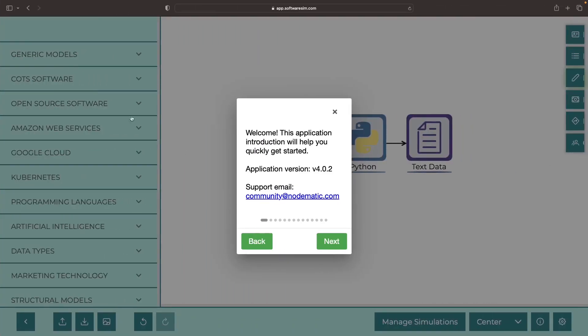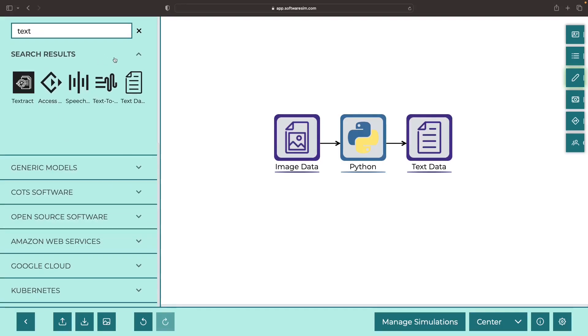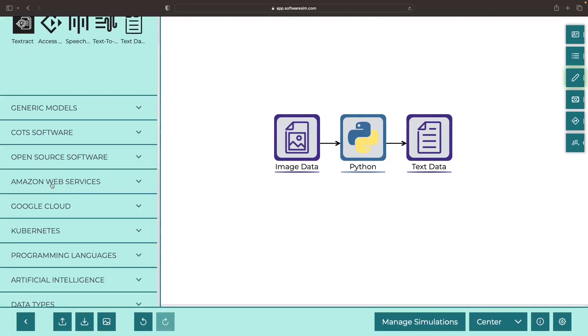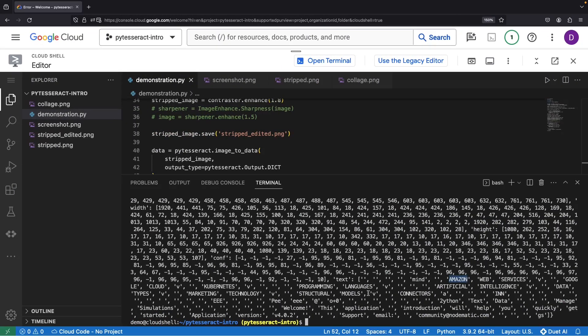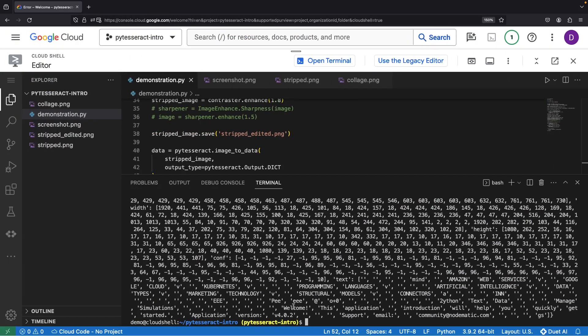And we also still have this text in the middle, this welcome help text we can see here. So we've really improved the text extraction for this image by doing some simple processing.